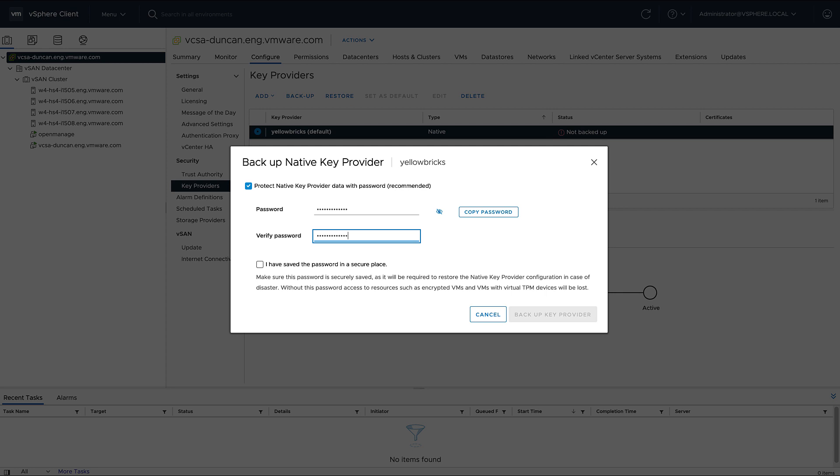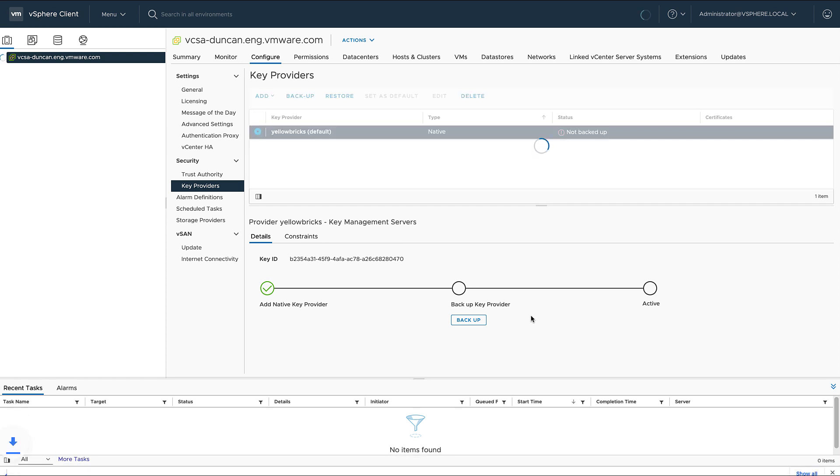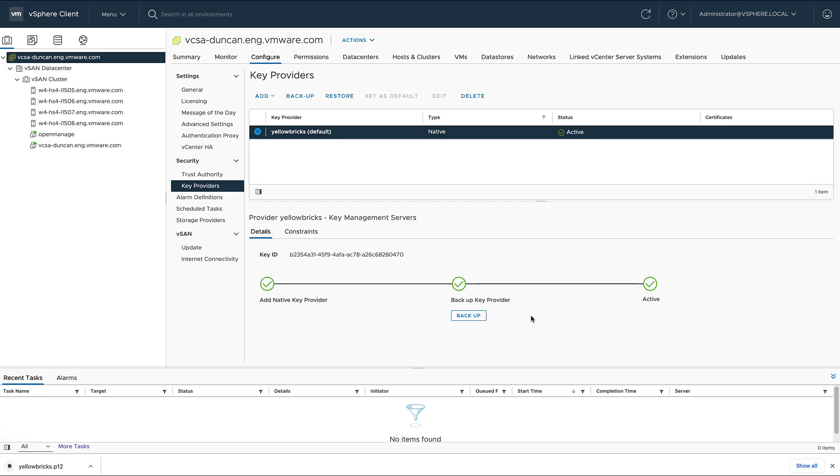After I click backup key provider, the key is going to be downloaded, and of course I need to store that key in a secure place as well. Now after I've downloaded the key and stored it in a safe place, I can now configure the vSAN encryption configuration.